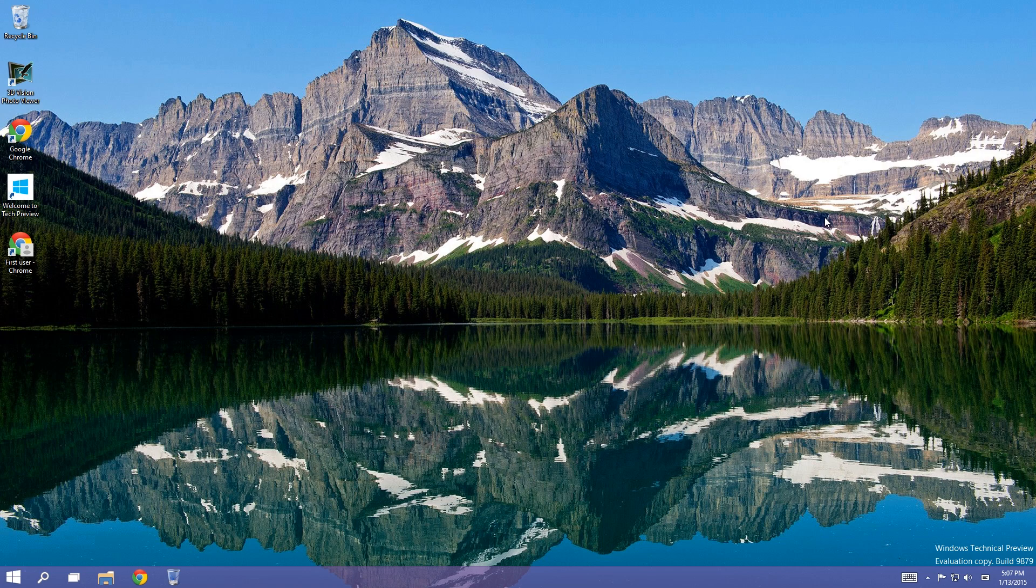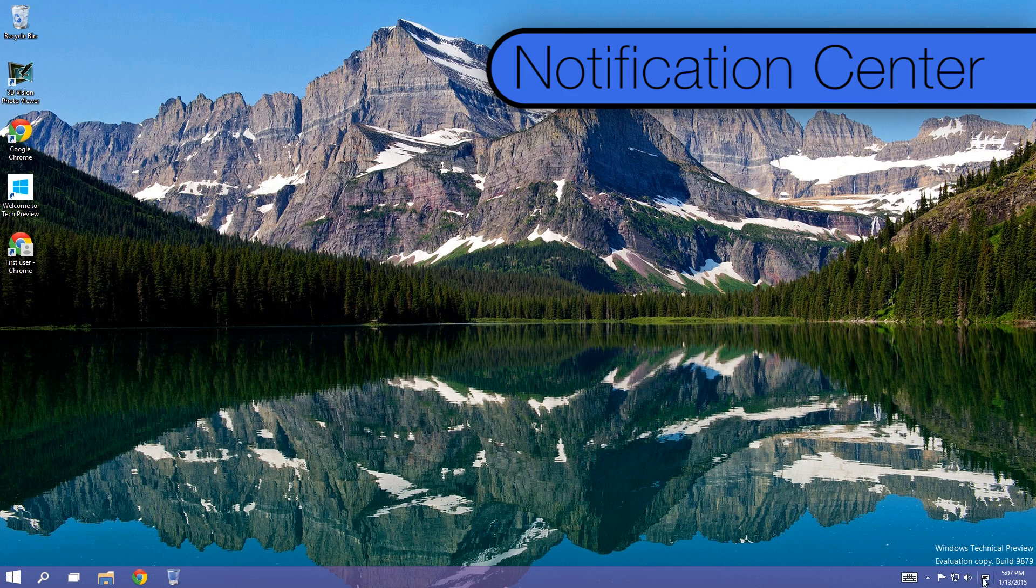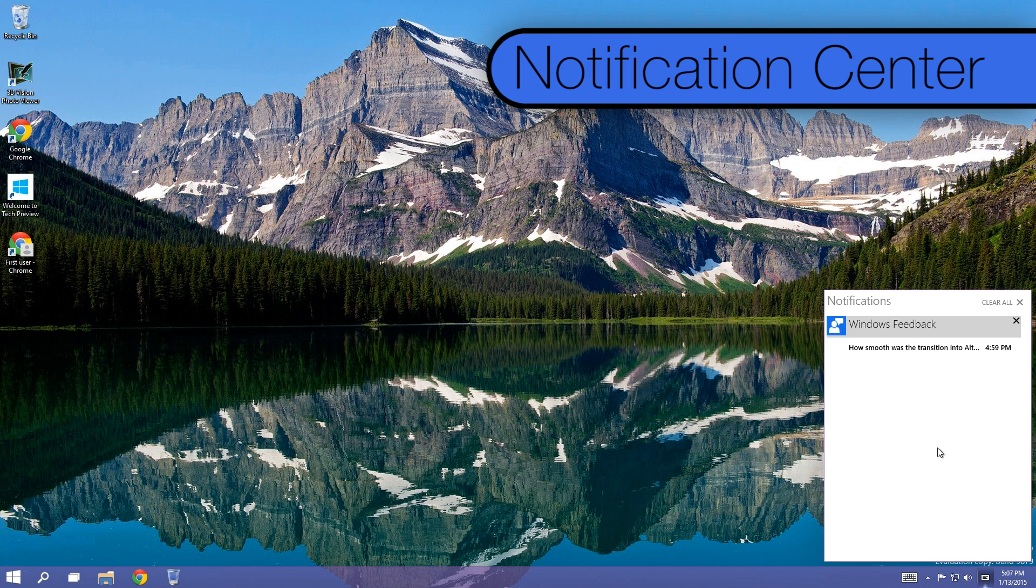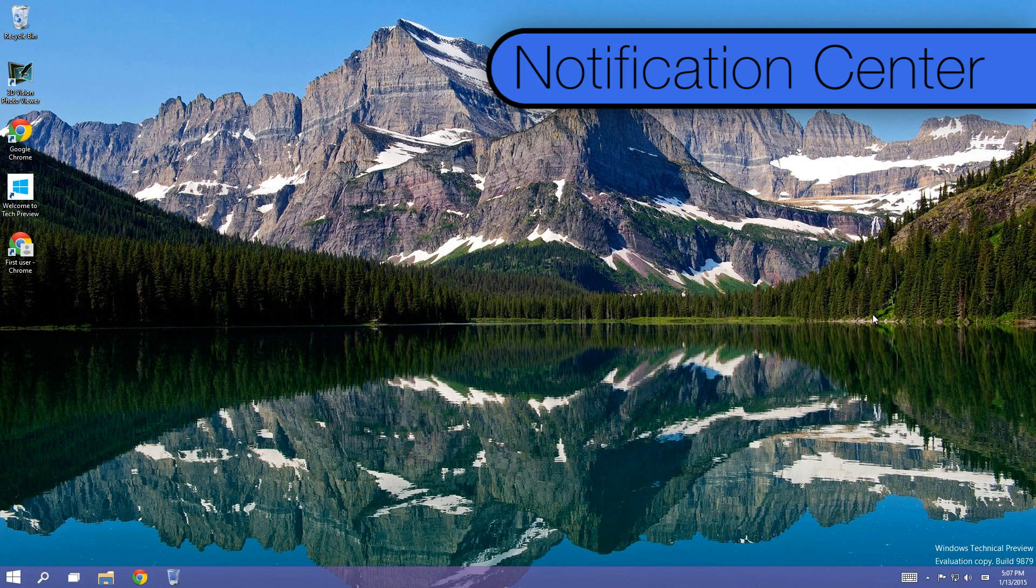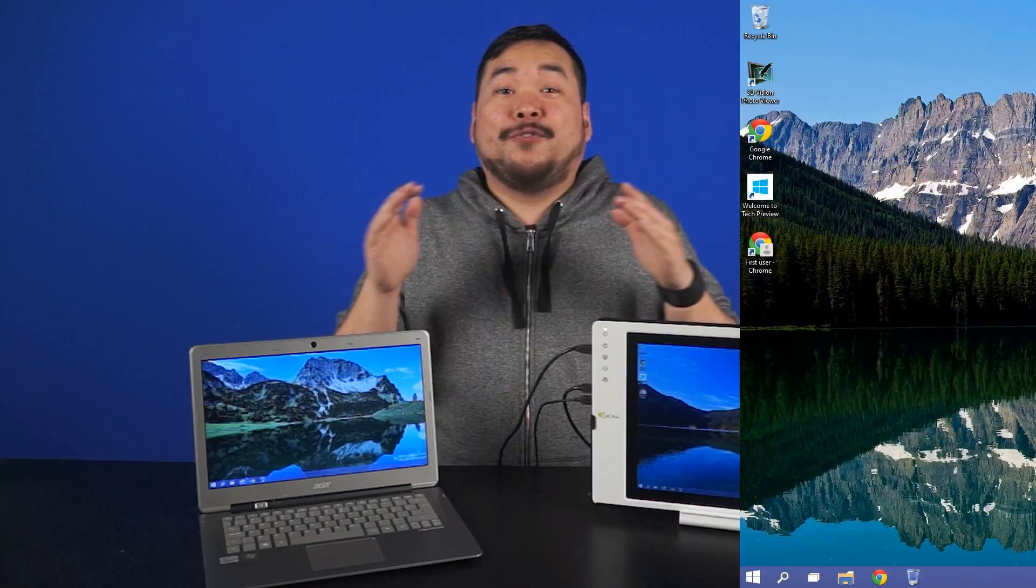There is also now a notification center right next to the clock and taskbar. This will show you things like new emails, messages, upcoming events, recently installed apps or programs, and even Tweets.